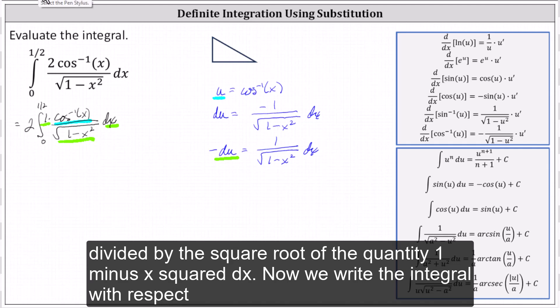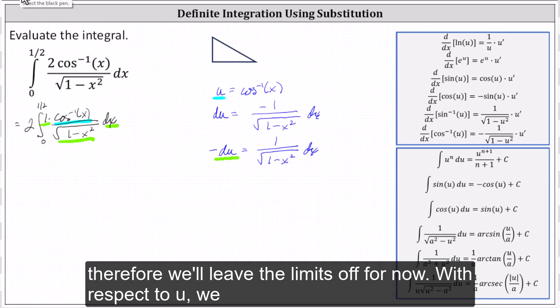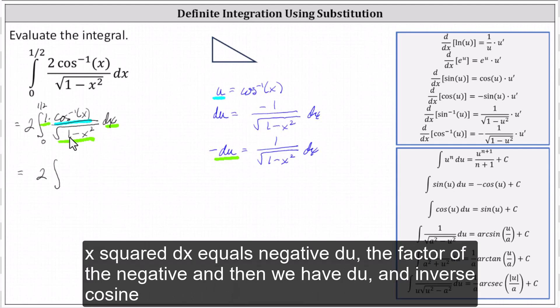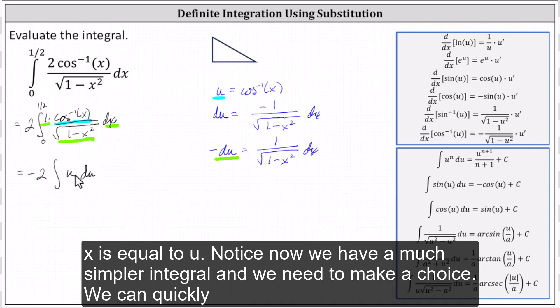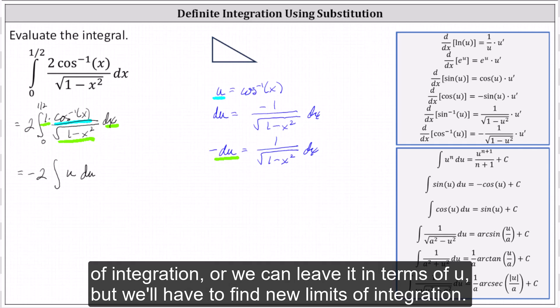Now we write the integral with respect to u, but we need to be careful. The limits of integration of zero and one-half are x values, not u values, and therefore we'll leave the limits off for now. So with respect to u, we have two times the integral of — one divided by the square root of the quantity one minus x squared dx equals negative du — let's factor out the negative and we have du, and inverse cosine x is equal to u. Notice now we have a much simpler integral, and we need to make a choice: we can quickly find the antiderivative with respect to u and write it back in terms of x using the original limits of integration, or we can leave it in terms of u but find new limits of integration.